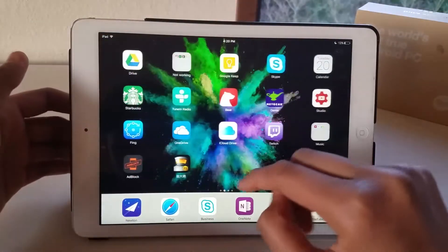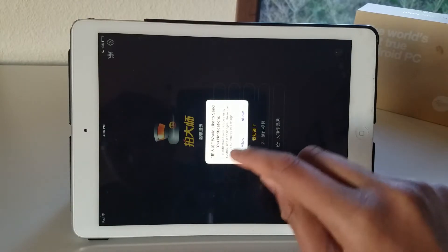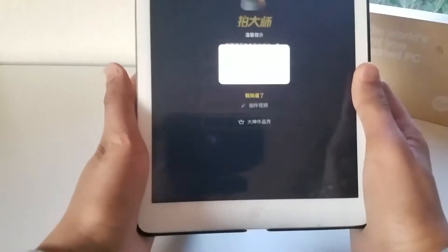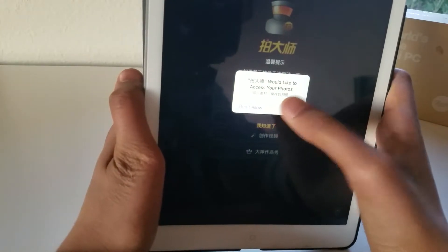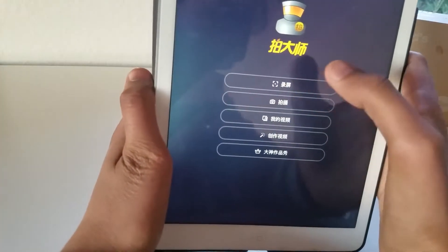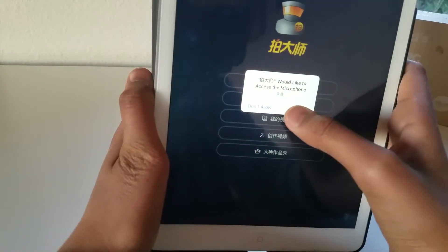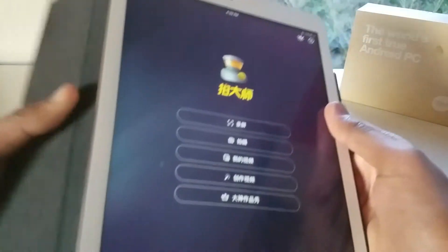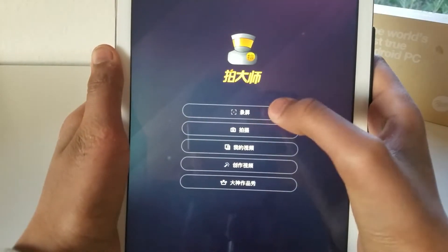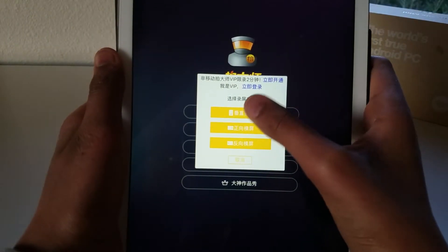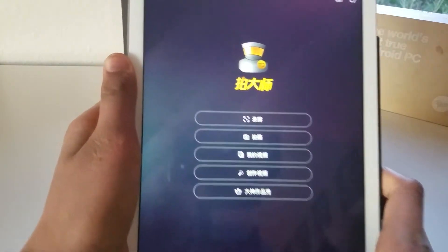So if I go into the application, sorry about that. If I go into the application and I load it up, you can see that if I tap this button for record and then I go ahead and actually record my screen, then I can record in any orientation.